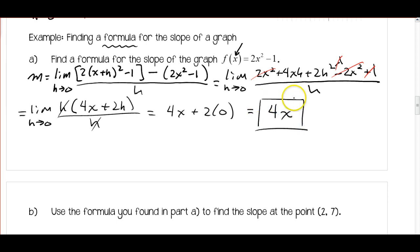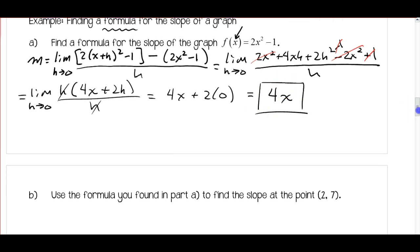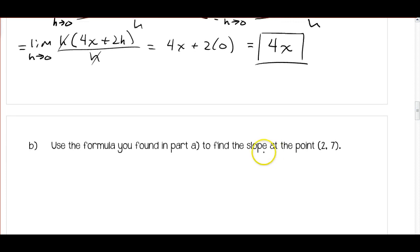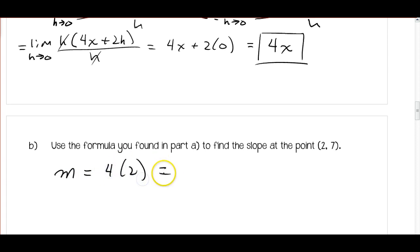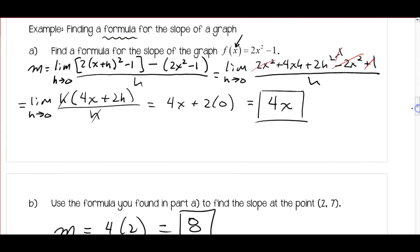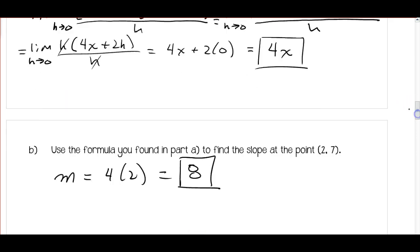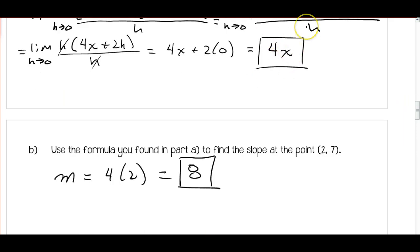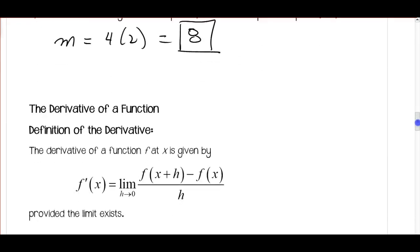So 4x is now a formula for finding the slope at any point on the graph. For part b, if I want to find the slope at the point (2, 7), I just plug in x equals 2 to get a slope of 8. We could have plugged x equals 2 directly back in earlier and gotten 8, but now we can find the slope at any point on the graph. I'm going to end this video here — this will be part one of these notes.